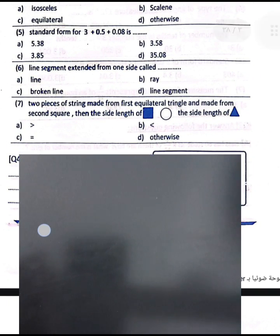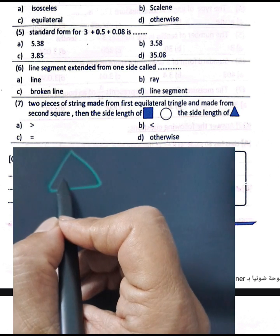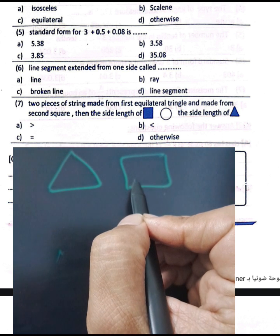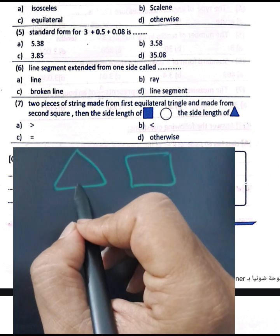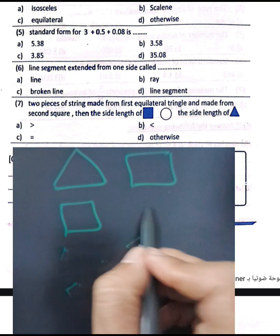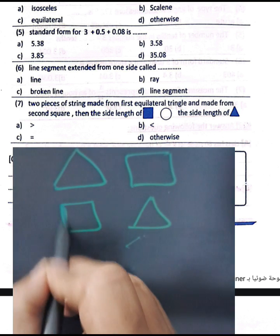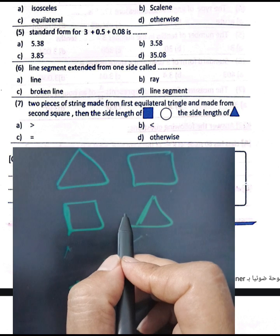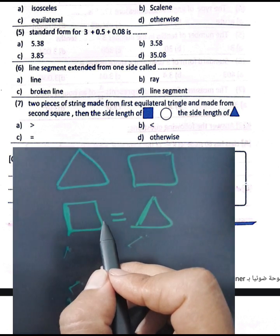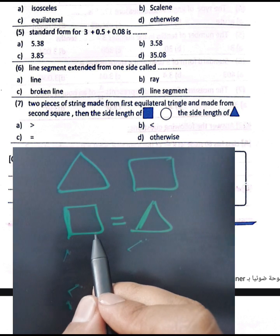Question number six: a line segment extended from one side is called a ray. Question number seven: two pieces of string — the first made into an equilateral triangle and the second made into a square. We want to compare the side lengths of the square and the side lengths of the triangle.